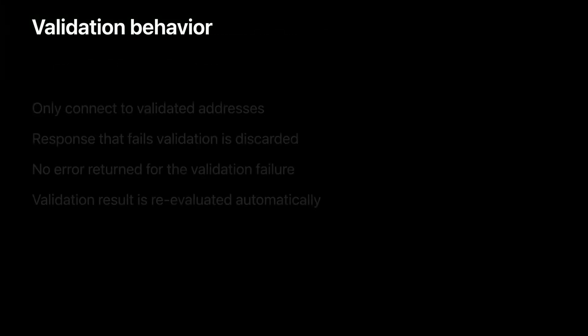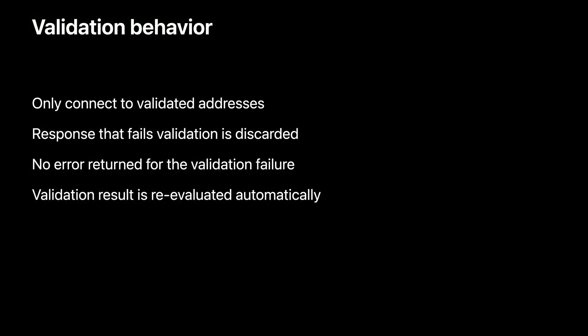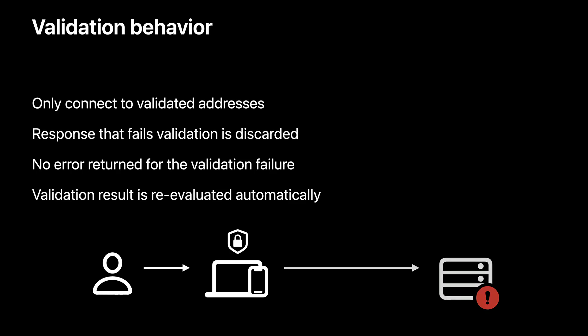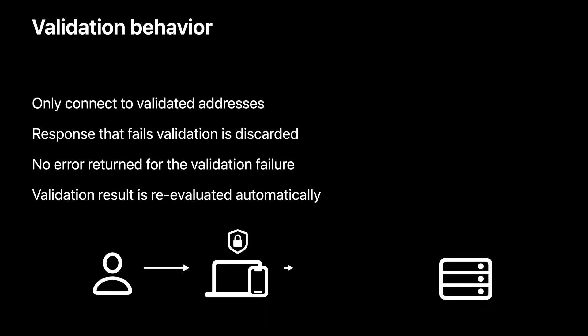When DNSSEC is enabled, only the validated addresses will be used to establish a connection. In HTTPS, errors are reported through the APIs. In DNSSEC, no error is returned for the validation failure. Receiving a response that fails validation is equal to not receiving any response. If there is a DNS provider that tampers with the response, the addresses will not pass the validation check. So they will be discarded directly. When the device joins a new network where the DNS provider is not tampering with responses, the validation will make progress again and the resolution will be back to normal automatically.